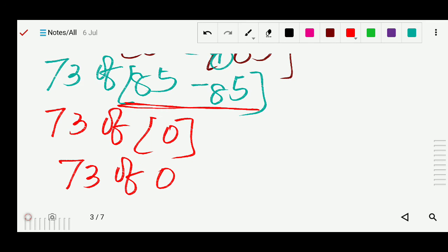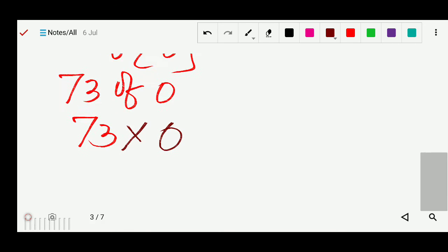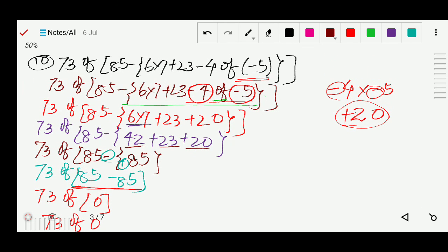So the answer is 0. To solve these questions, work step by step: first find the small bracket, then inside check for bar sign, then small bracket, then medium bracket, then large bracket, then off, then division, then multiplication, then addition, then subtraction. Follow these steps and you can solve exercise 3f. Thank you.